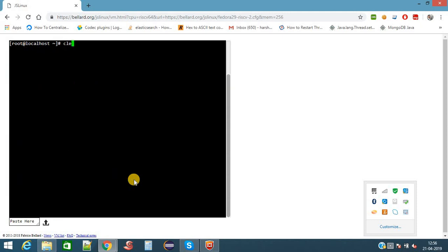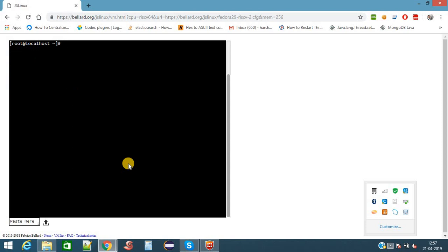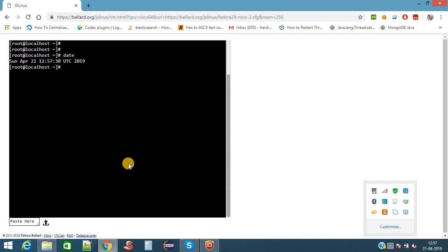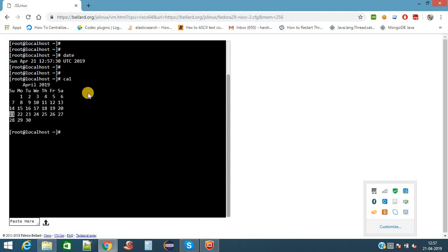Now I will type the command clear. Clear will clear whatever the data present in the terminal. I am typing command clear and entered, clearing whatever the data present on the screen. Now we will see some basic commands. Here is one command, date. This command date will show the current date and time. Here it is showing Sunday April 21, time is 12:57, 2015. There is another command, cal. This will give the calendar of the current month.